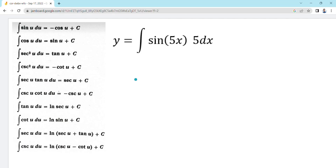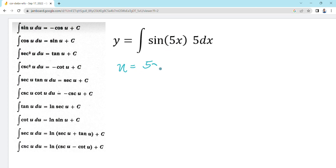Now let's start with a basic example. We have to integrate y equal to the integral of sine 5x dx. Since this is sine, we look at the formula: the integral of sine u du is equal to negative cosine u plus c. We have to determine the value of u first. Our u here is 5x. Then we check if our du is already provided in the integrand before we transform it to negative cosine u.